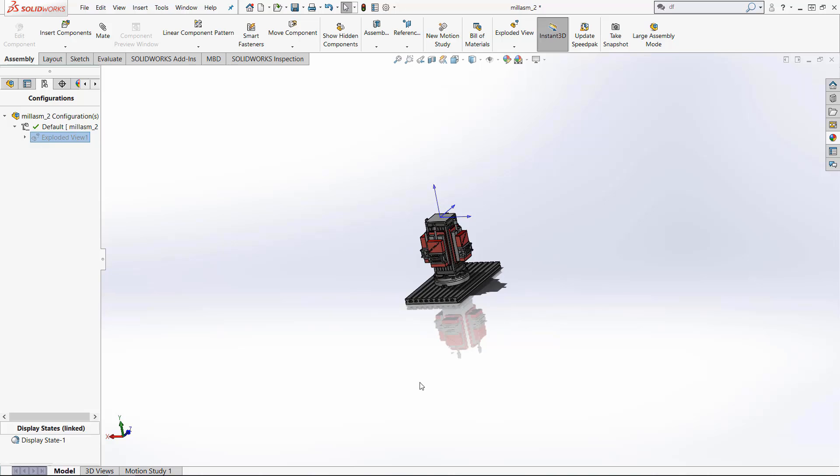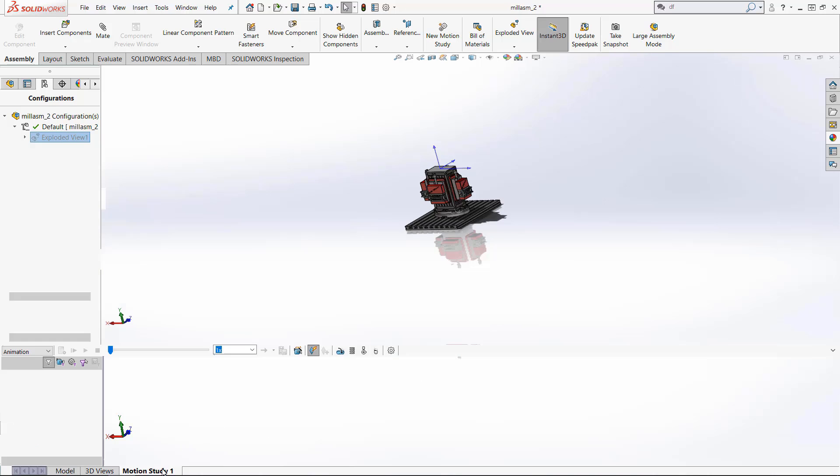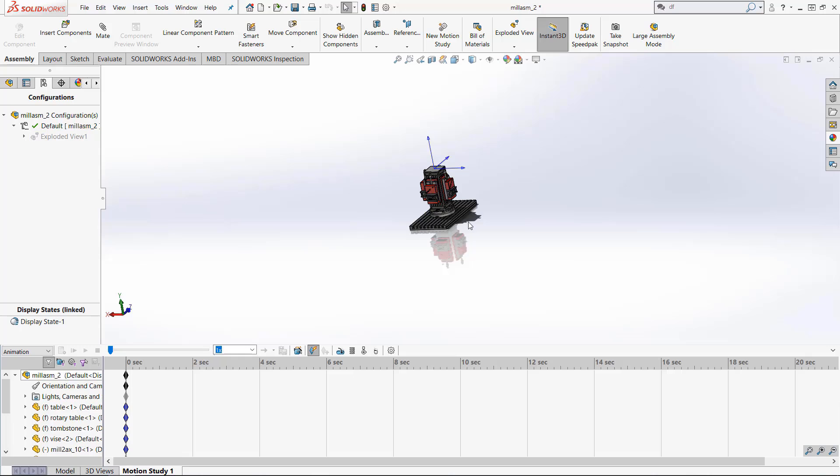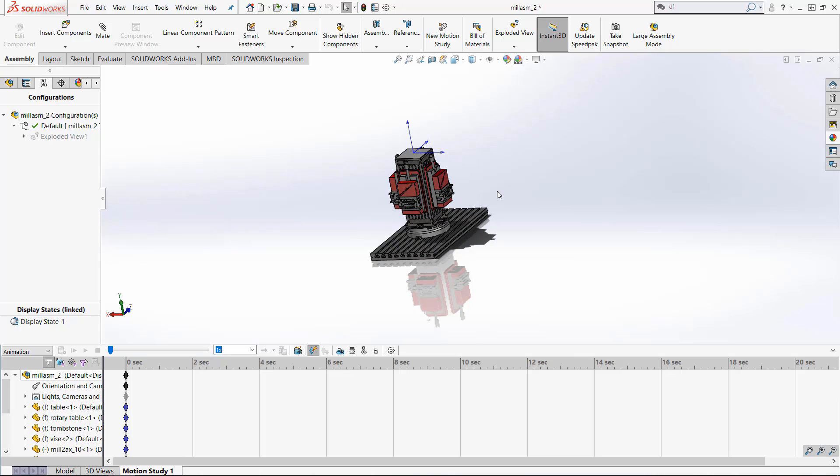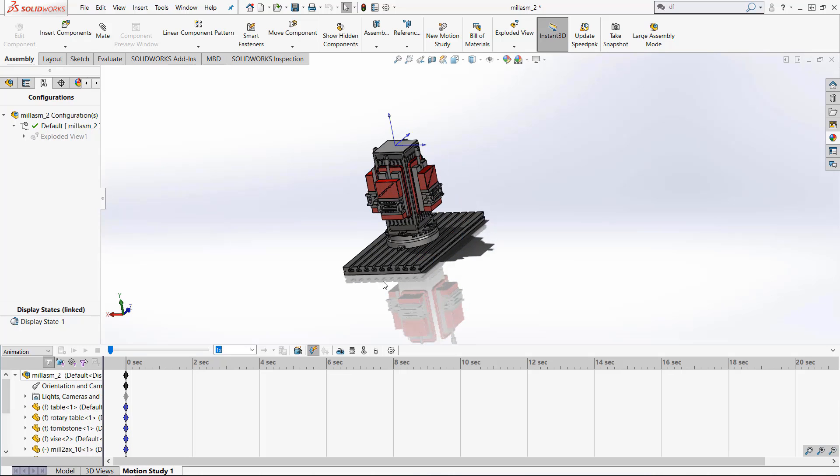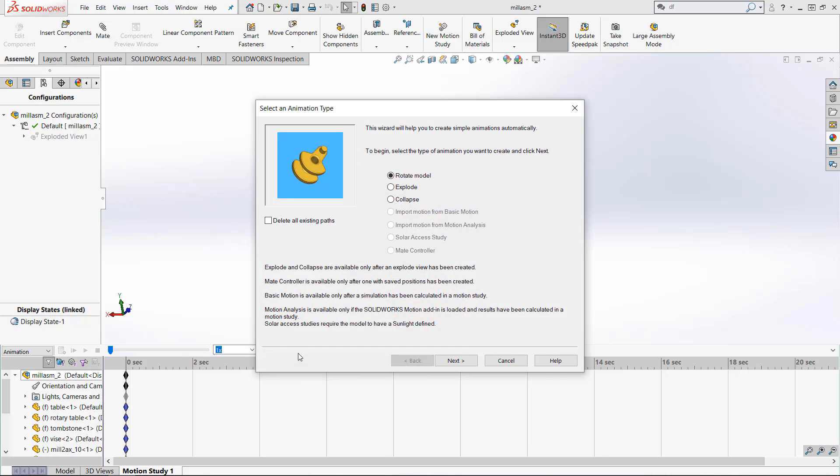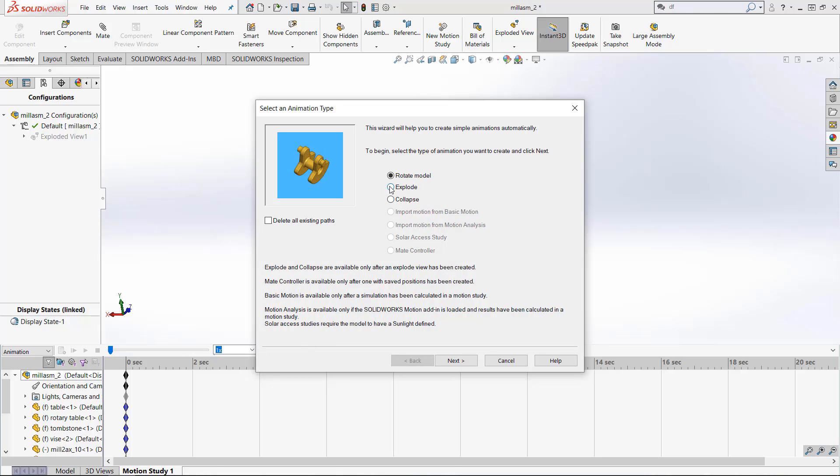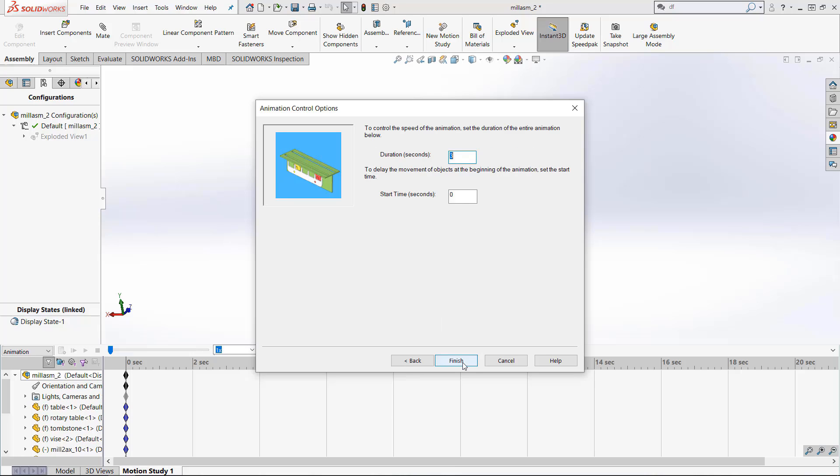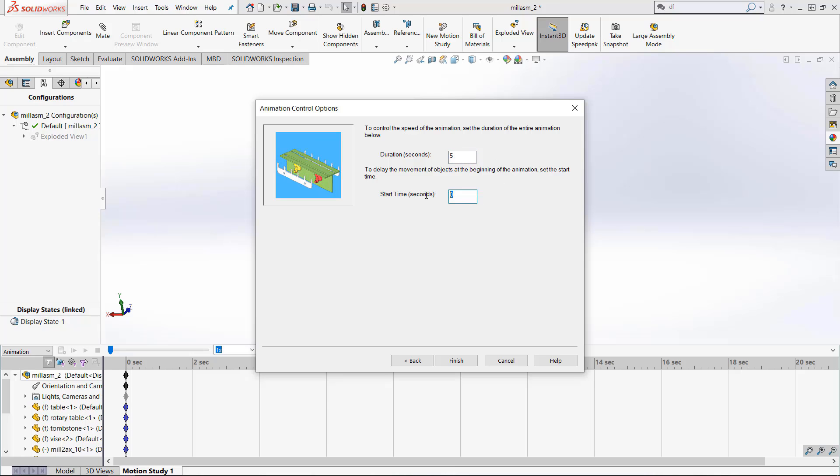Next we can come here to the motion study toolbar at the bottom of the screen. When I click that you can see that nothing has changed yet however we have some options. We can come here to the animation wizard and because we now have a exploded view the explode view is now available for us to use and it asks for duration. How about let's give it a five second duration and let's start it at the two second mark.